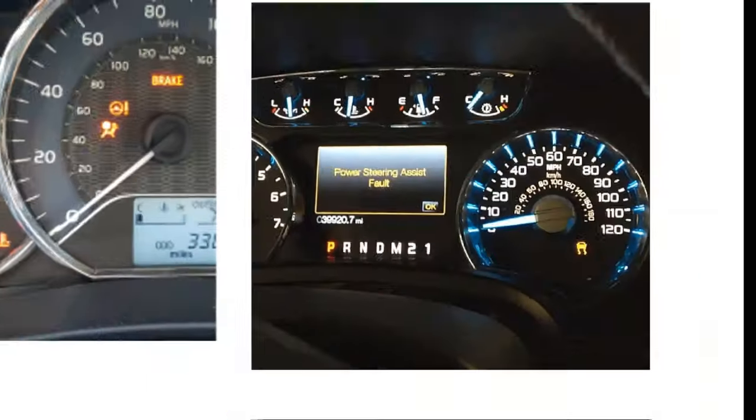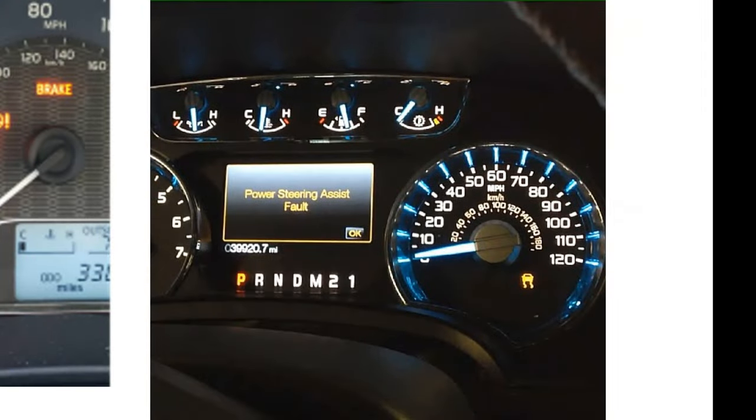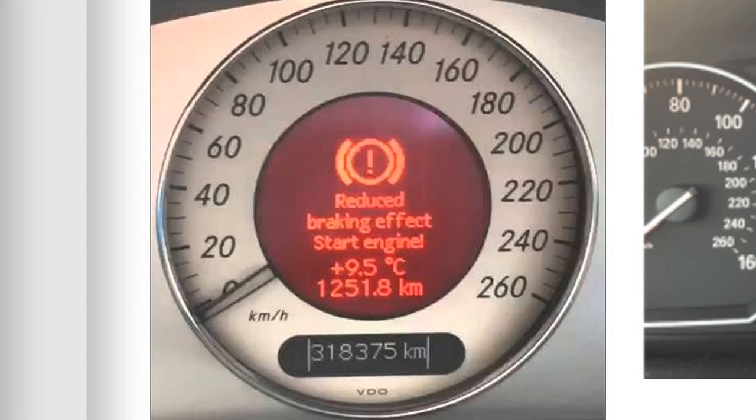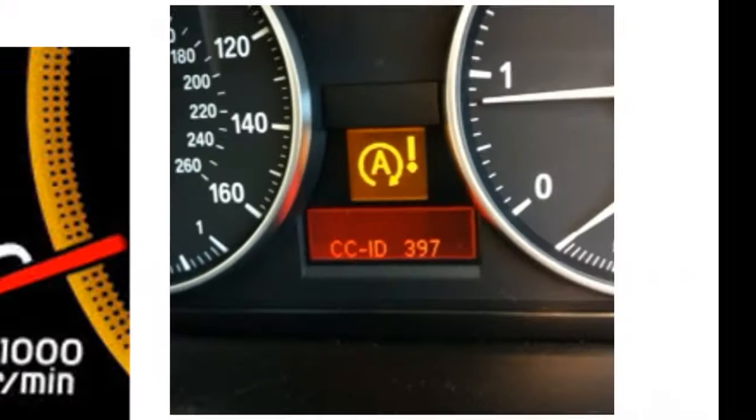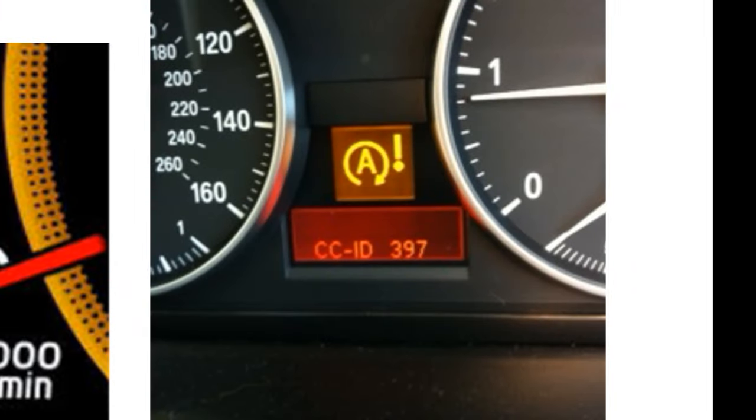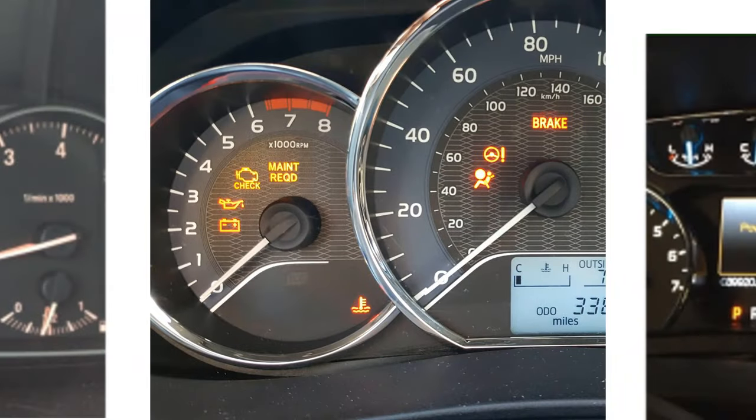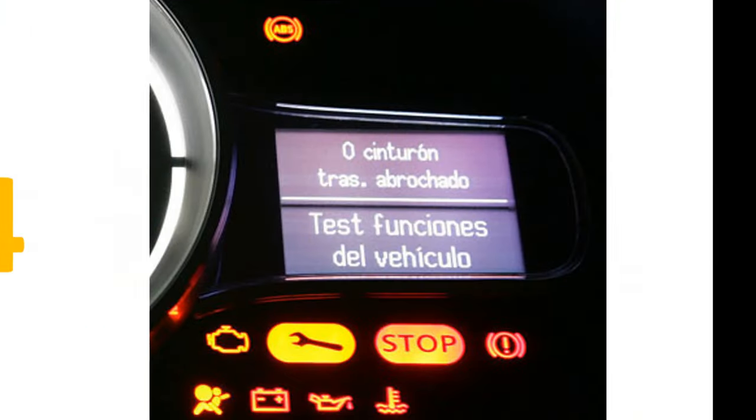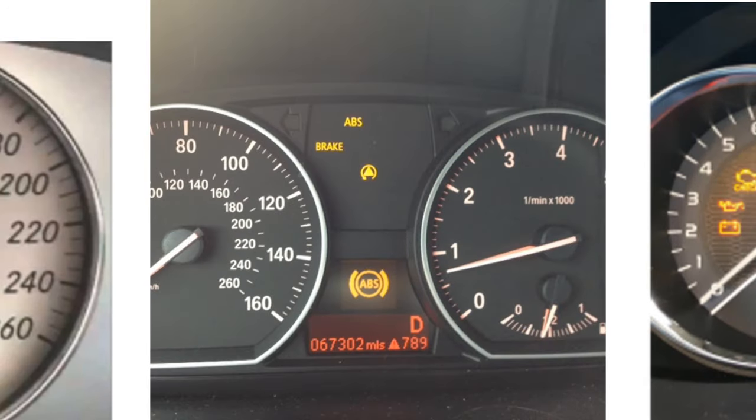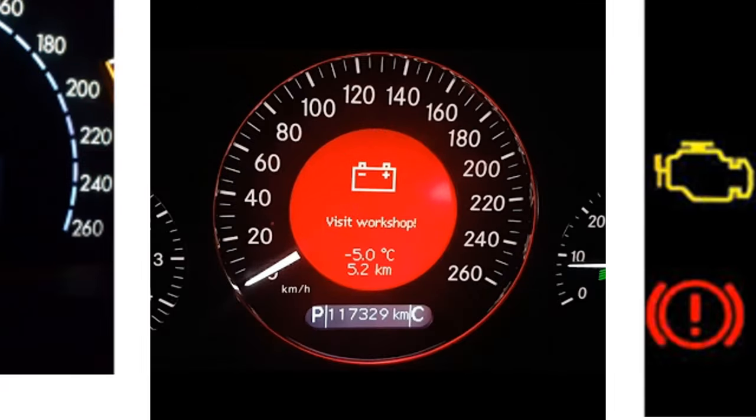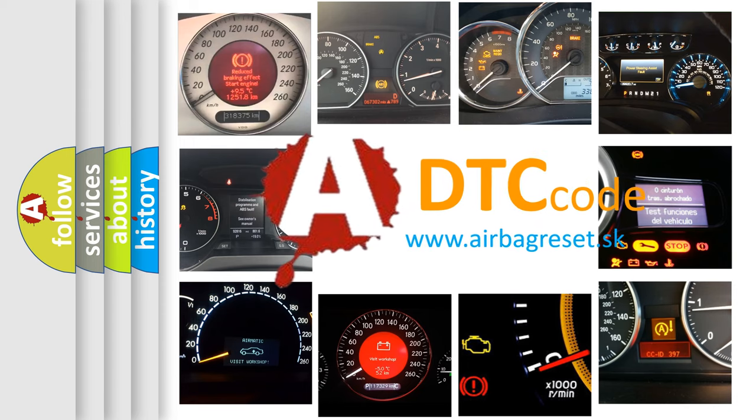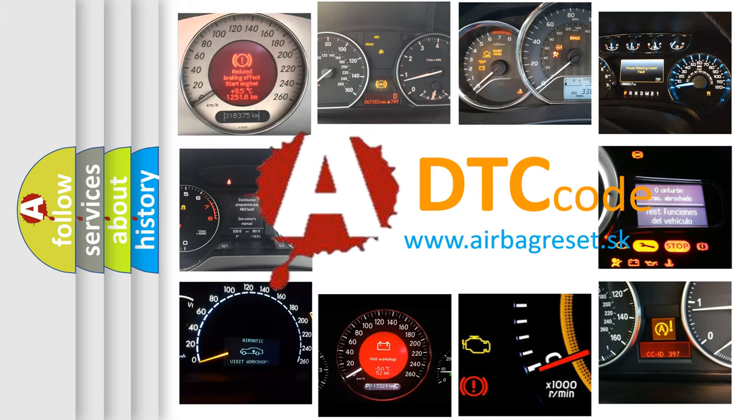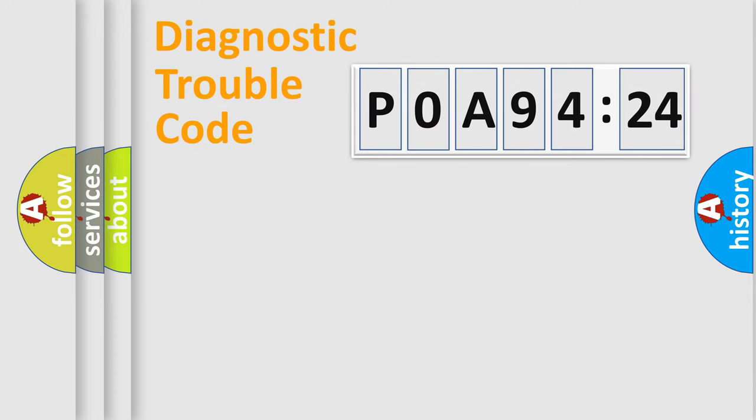Welcome to this video. Are you interested in why your vehicle diagnosis displays P0A94:24? How is the error code interpreted by the vehicle? What does P0A94:24 mean, and how to correct this fault? Today we will find answers to these questions together. Let's do this.